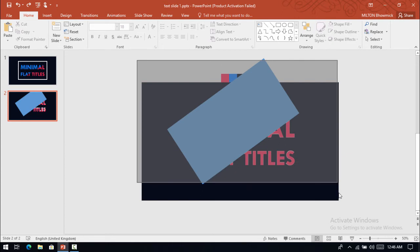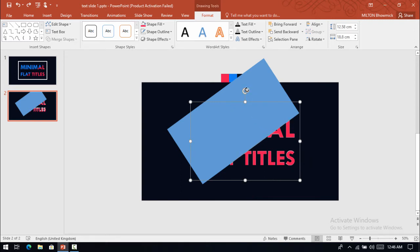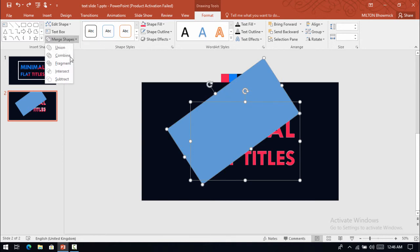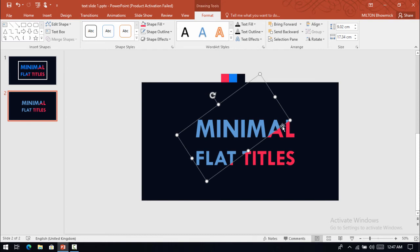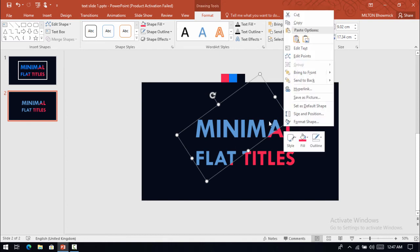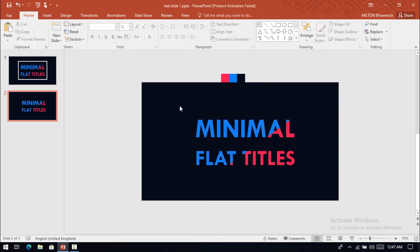Now select all the shapes, remove the selection of the newly created text. Select this text box, go to Insert and select Intersect. Now we have changed the text into shapes. Change this color. Now the slide has been ready.